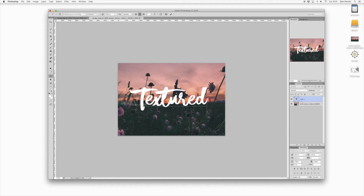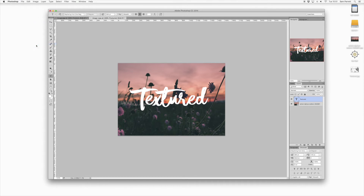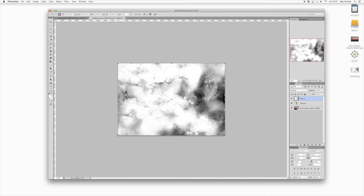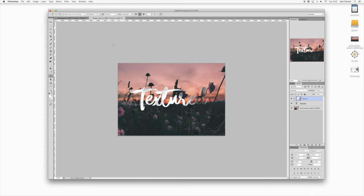Now we're going to look at adding the texture to the text. This texture is something that I prepared myself and I will leave a download link in the description of the video. So head to File and choose Place Embedded again, then choose the texture from your computer and press Enter. Now you need to right-click and choose Create Clipping Mask, and this will confine the texture just to the text layer.